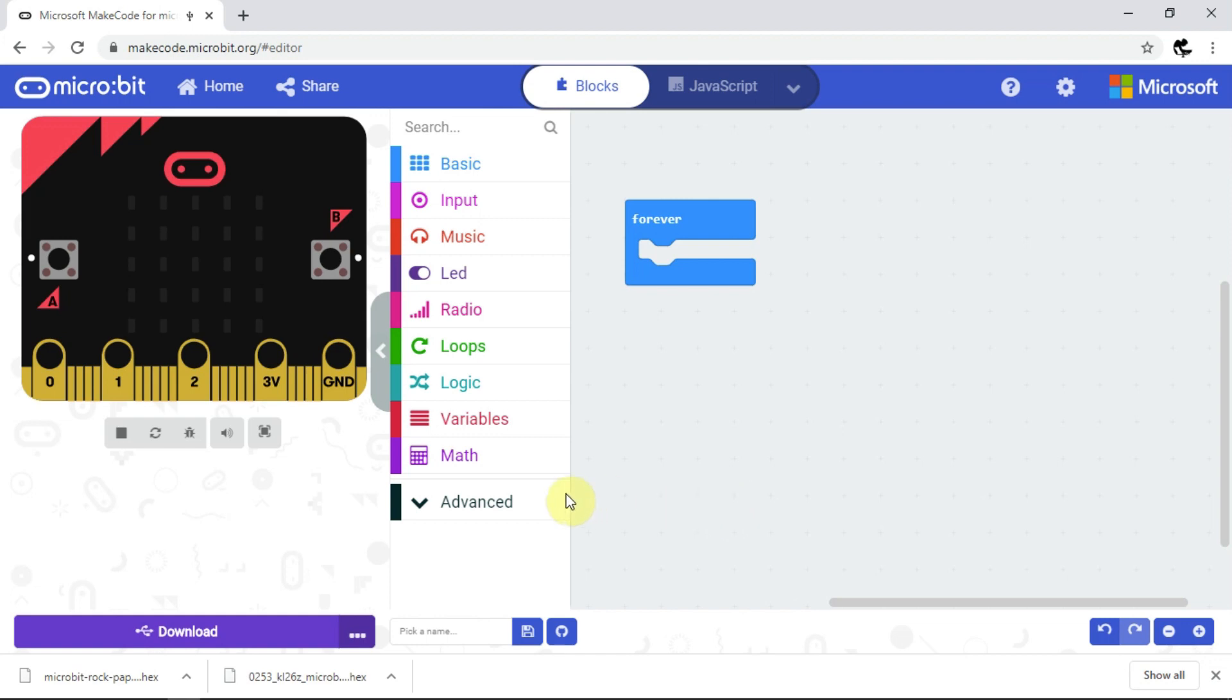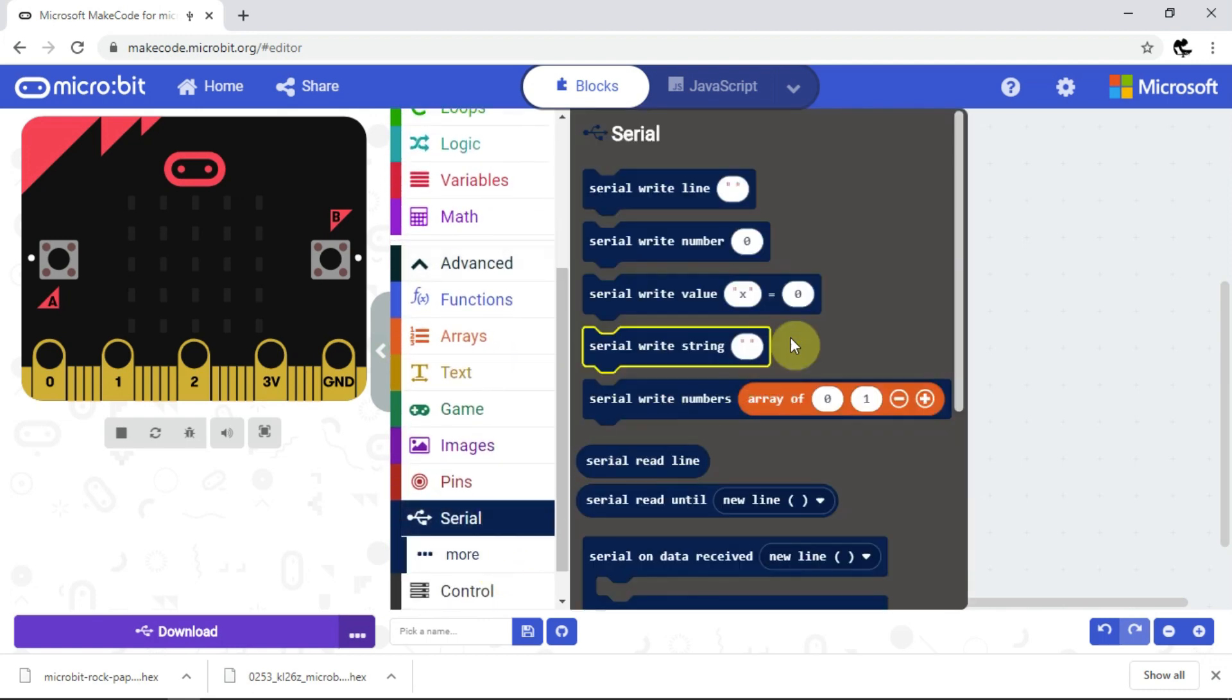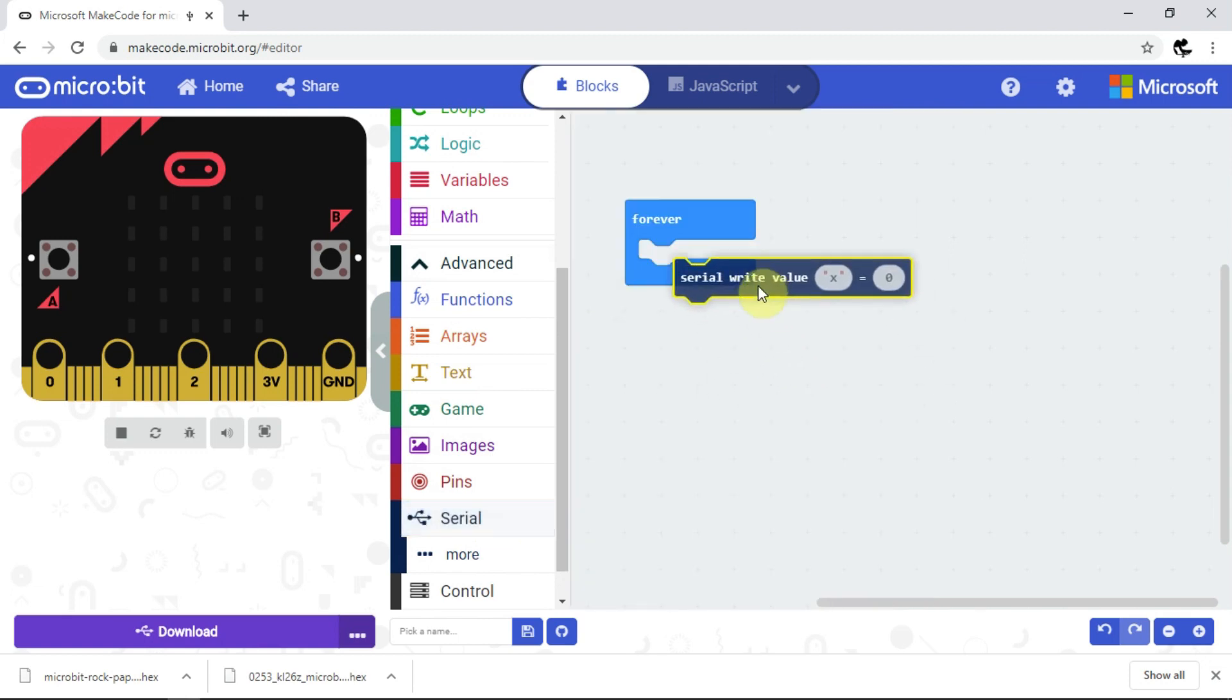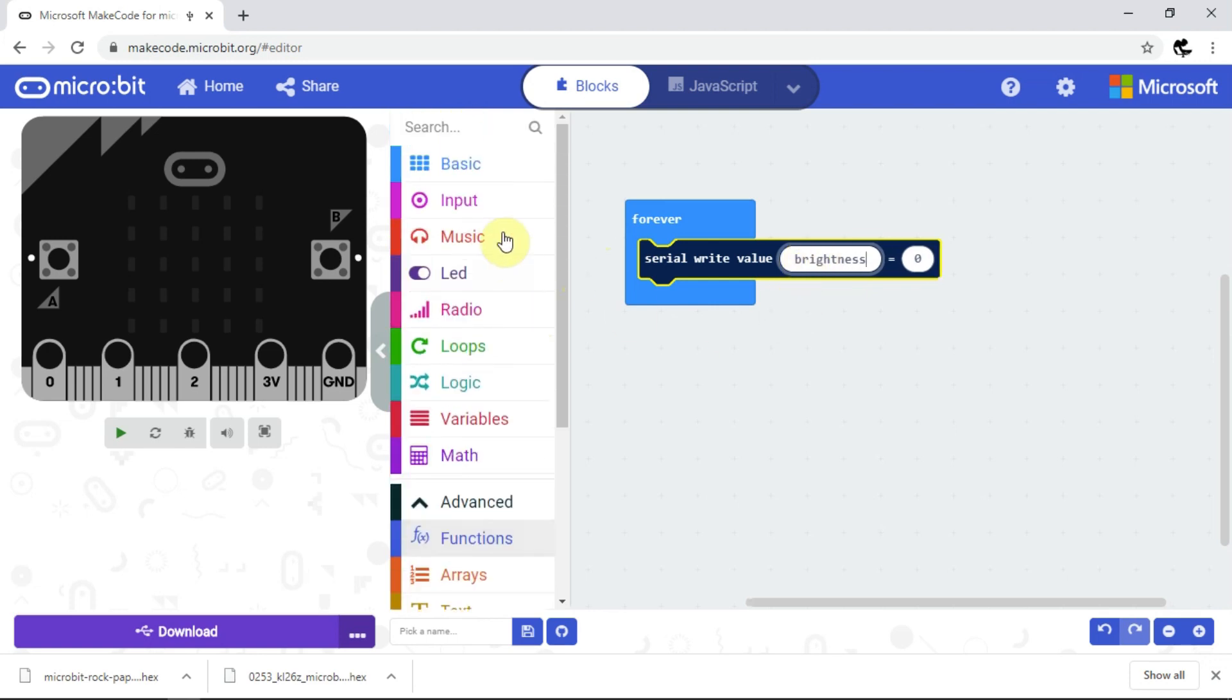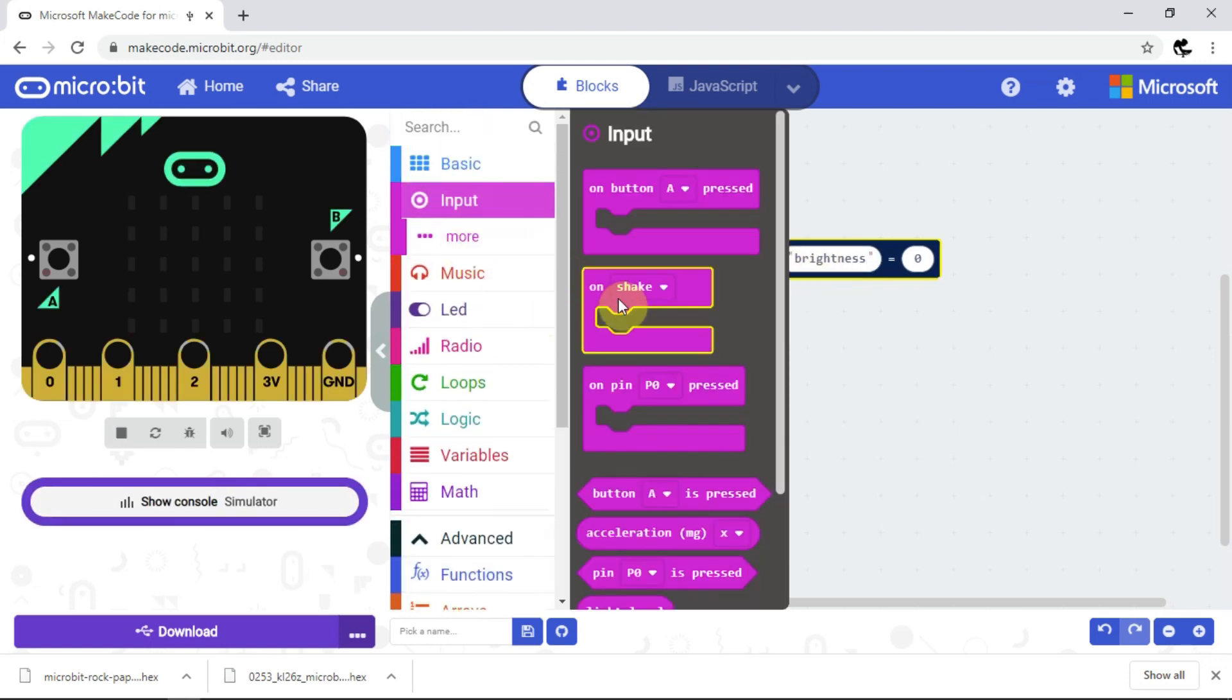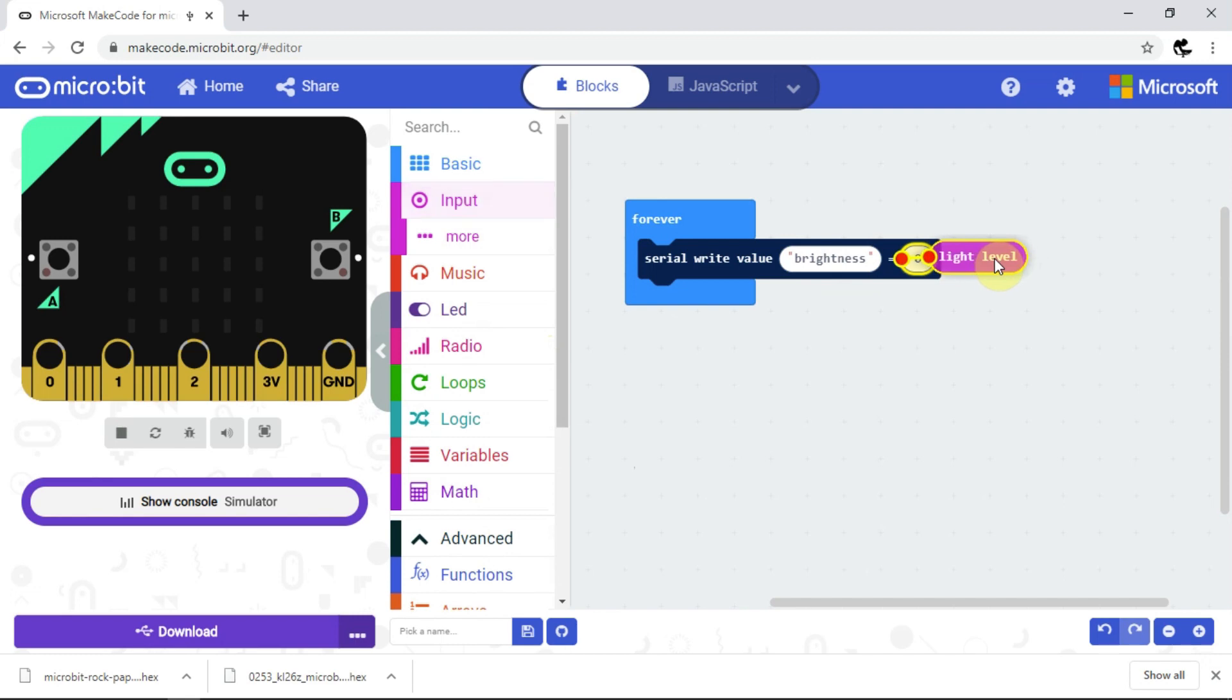So I'm going to drag down to where it says serial here and click, which gives me these options. I'll select the block that says serial write value and add it to the forever block. I'll change the name X to brightness, although I could call it anything. And from the input blocks, I'll select light level. Next, I'll transfer the code to the microbit by clicking download.